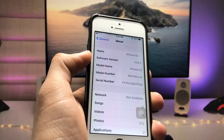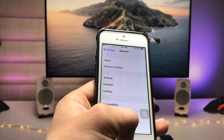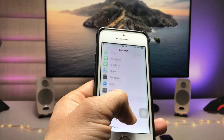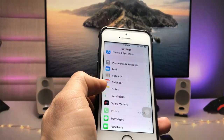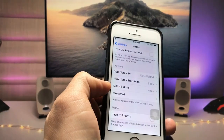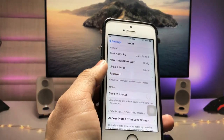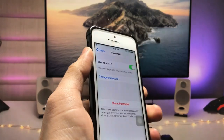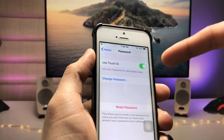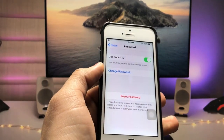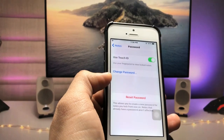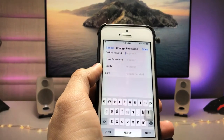If you haven't updated your iPhone to the latest version, go and update it first. After updating, open the Settings application and search for the Notes app. Tap on Notes and you will see a 'Password' option. Tap on 'Password' and you will see the option 'Use Touch ID' — just turn this option on.